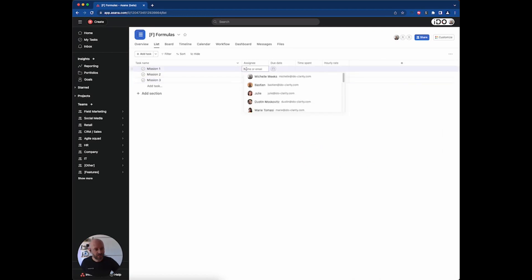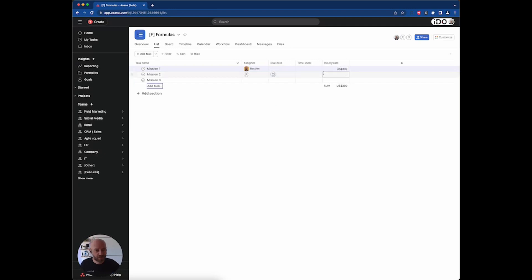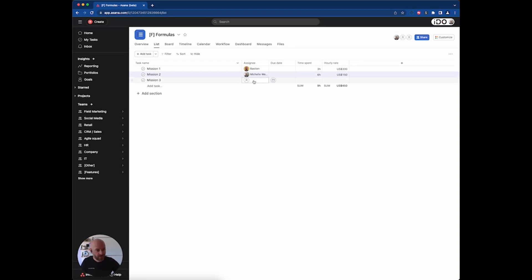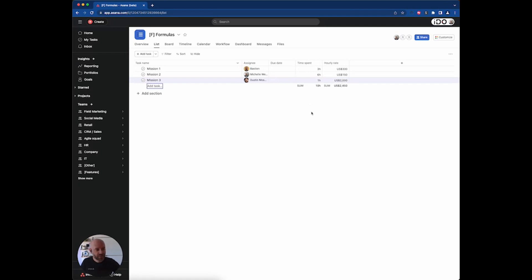Mission one was done by me — I'm quite expensive, charging $300 an hour and I spent three hours on it. Then we have Michelle, she's charging a little bit less and worked a bit more. And finally we have Dustin — that's Asana's CEO — charging $2,000 an hour and he spent one hour. Up until today, there was no way to have a column with an actual formula between those two fields, and that has changed with the new custom field.